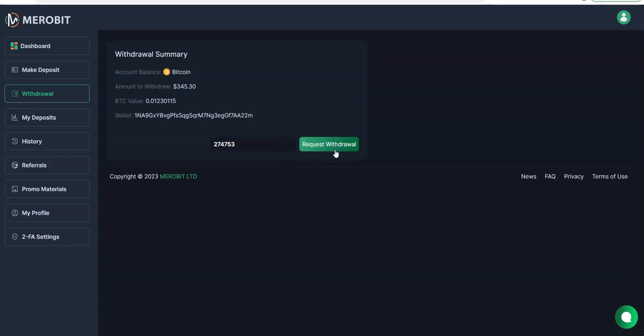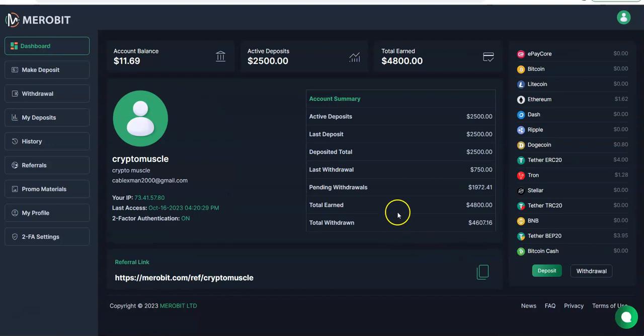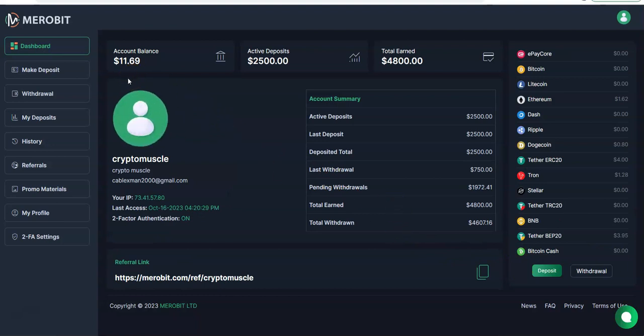2FA, and boom, put it in. There it is. So what do we leave on the table here? So we left 1169 on the table and pending withdrawal 1972. So we're going to see if all that comes out. All I got to say is, damn, that's good.